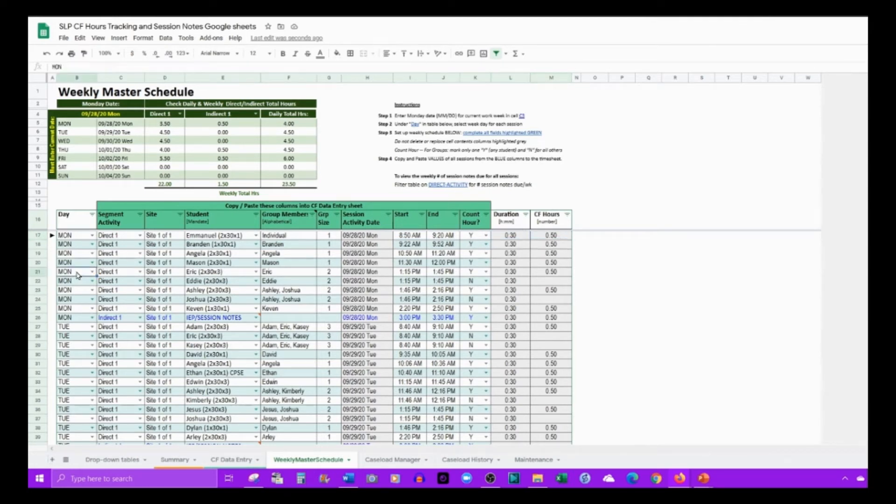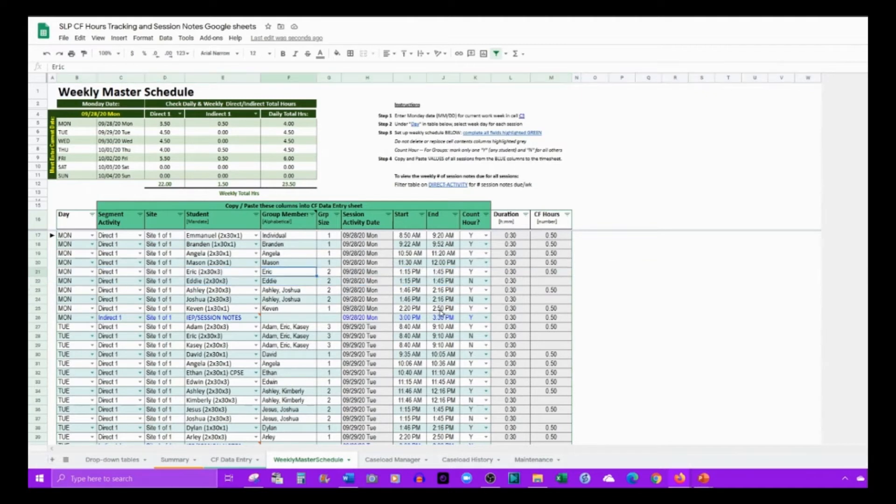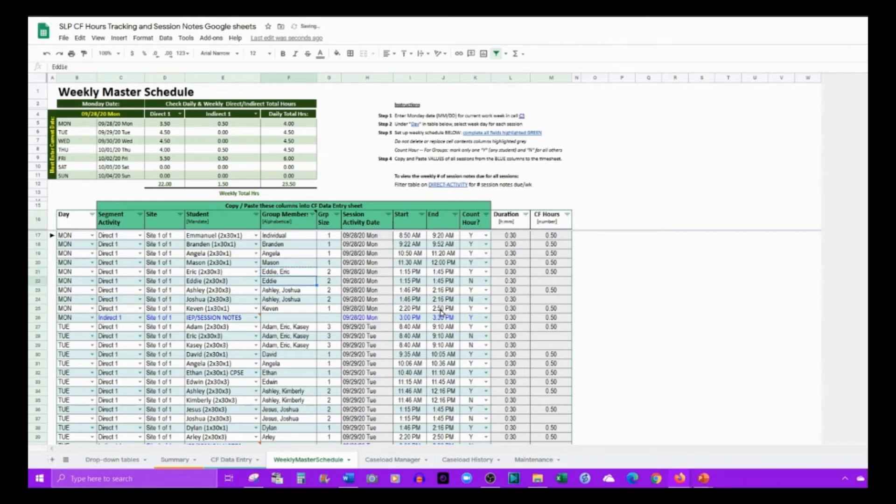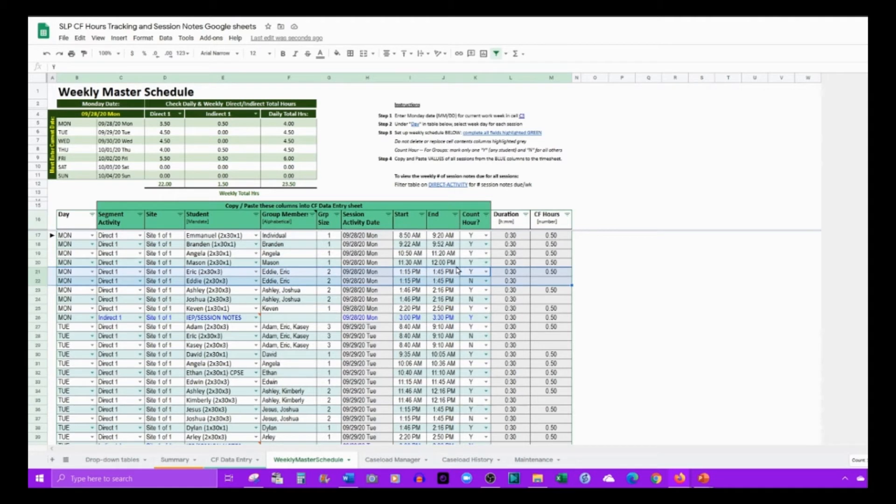When you have groups with two students, for each student you'll need to list both student names. I would list them in alphabetical order and just copy and paste the group name for the two rows here.